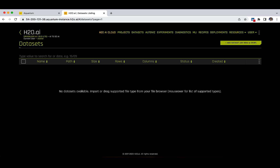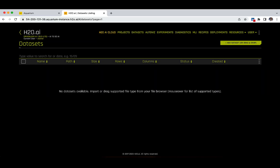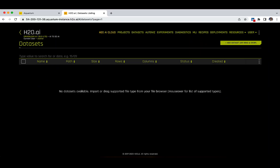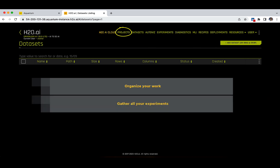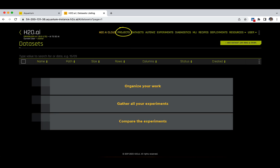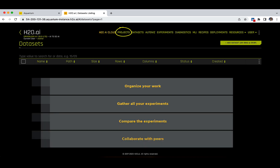On the top right side of the screen, there are a couple of tabs. When connecting to the Driverless AI platform, the default landing page is the Datasets tab. This is the place where you are going to find all your stored datasets. On the top of the screen, you can also see a Projects tab, which is the place where you can organize your work, gather all your experiments for a particular use case in one place, compare experiments, or collaborate with peers.